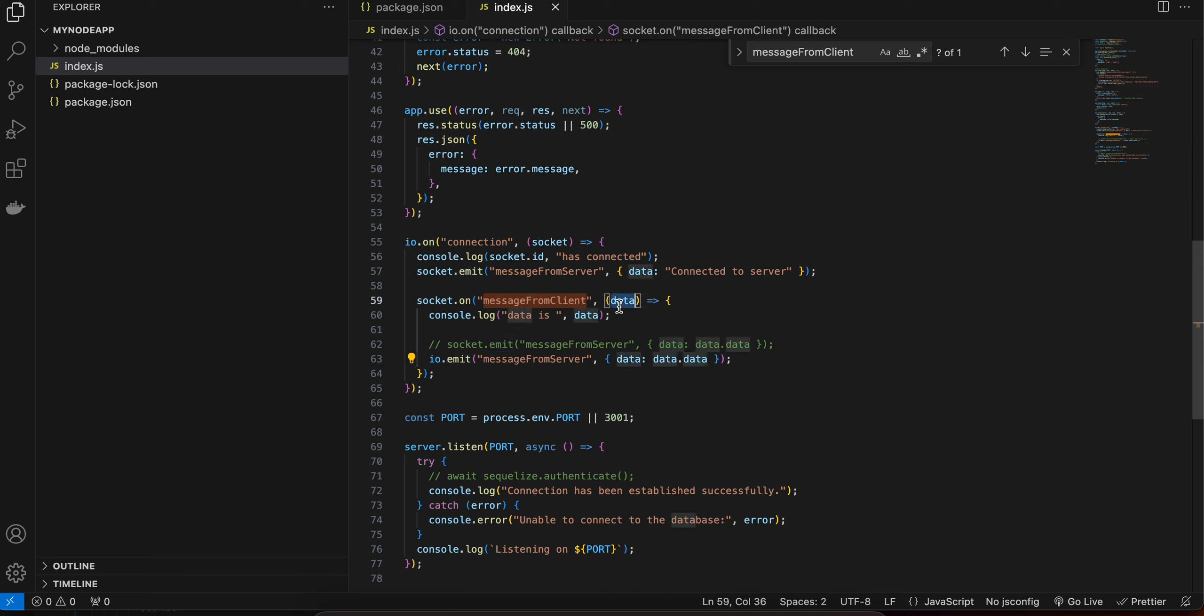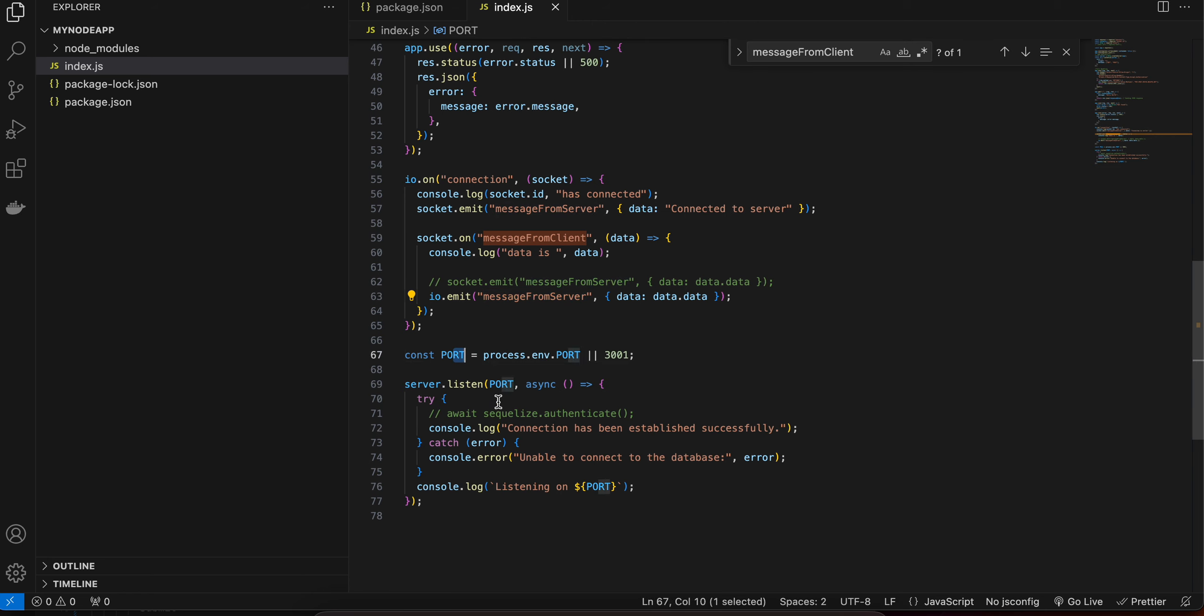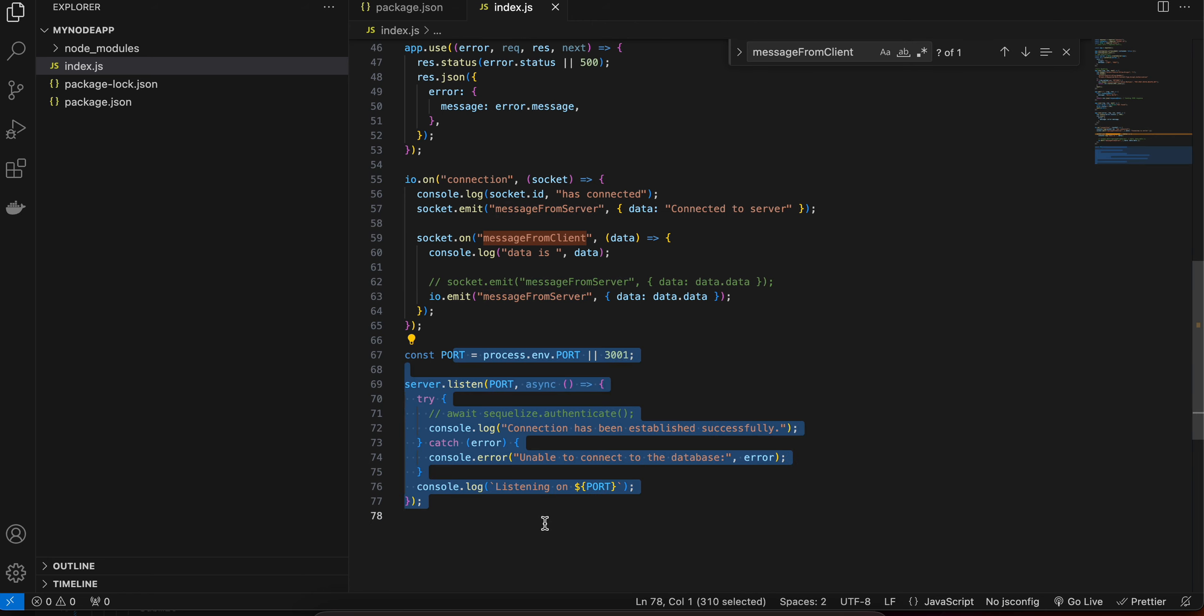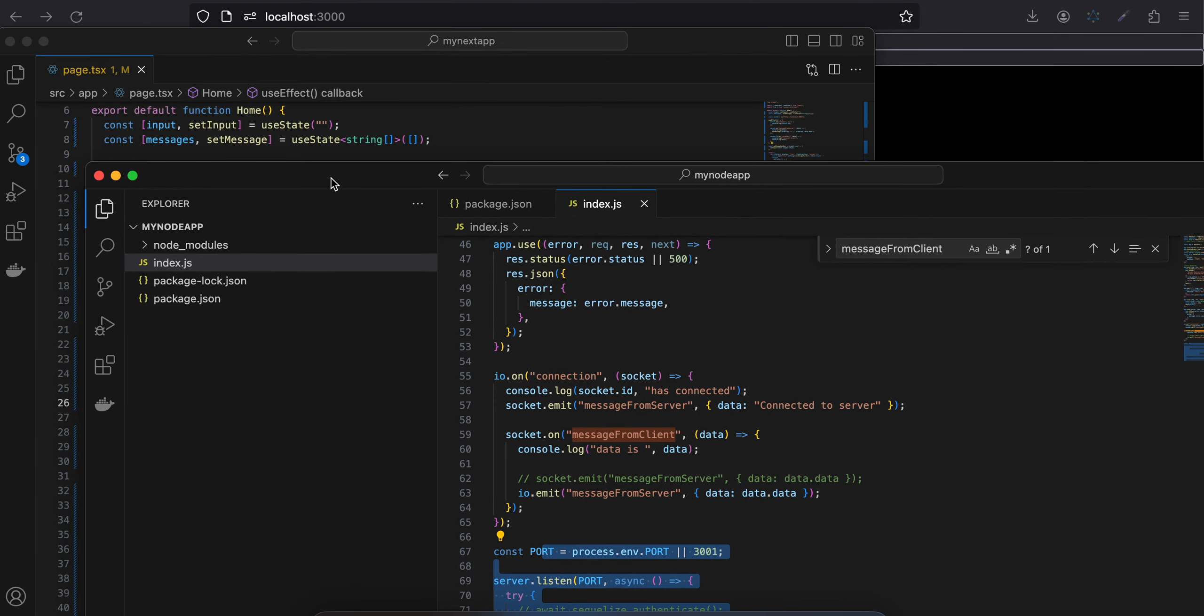So here you will get a data and I am calling data.data because while sending it from the client I am sending it something like this. I will show you exactly how I am sending, that's why I am calling data.data. And this will send the data to all the clients and the client will have to listen to this. And here I am just starting our server, that's it.